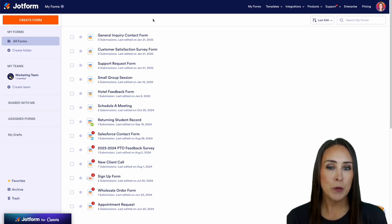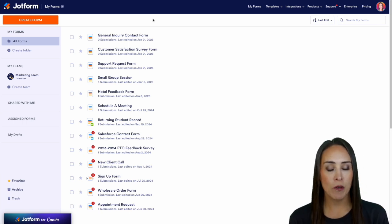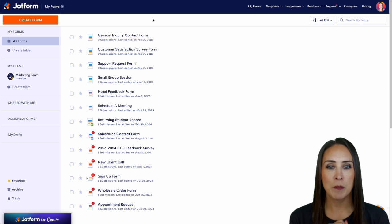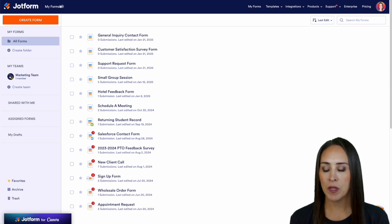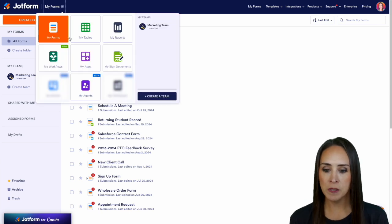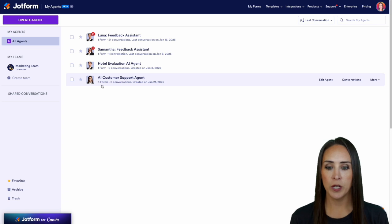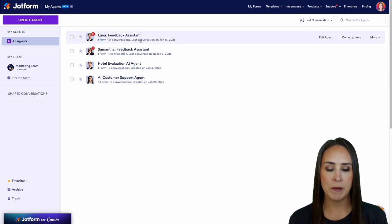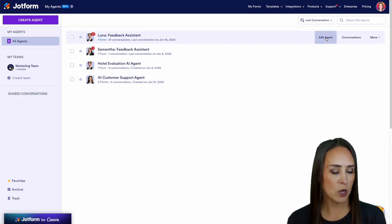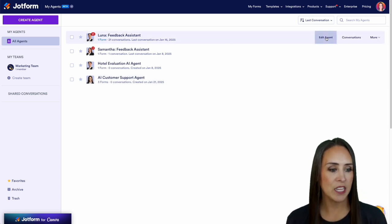So the first thing we want to do is jump over into my agent. In the top left hand corner I'm going to choose my forms and head to my agents. For this example I'm going to be customizing that very top one, Luna, my feedback assistant. So I'm going to go ahead and edit agent.